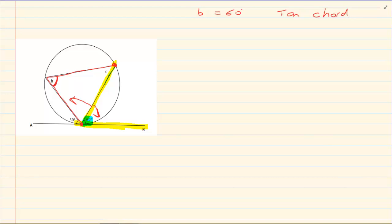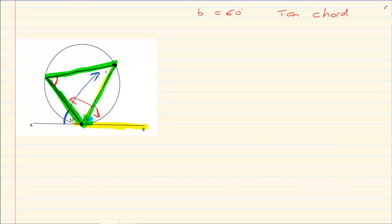Now let us look at the other side. If I take the angle between this tangent and this chord — this is on my left-hand side — so I am trying to move to the right. The angle on the right-hand side created with this line is going to be C. So C is equal to 50 degrees, and the reason is the tan-chord theorem.